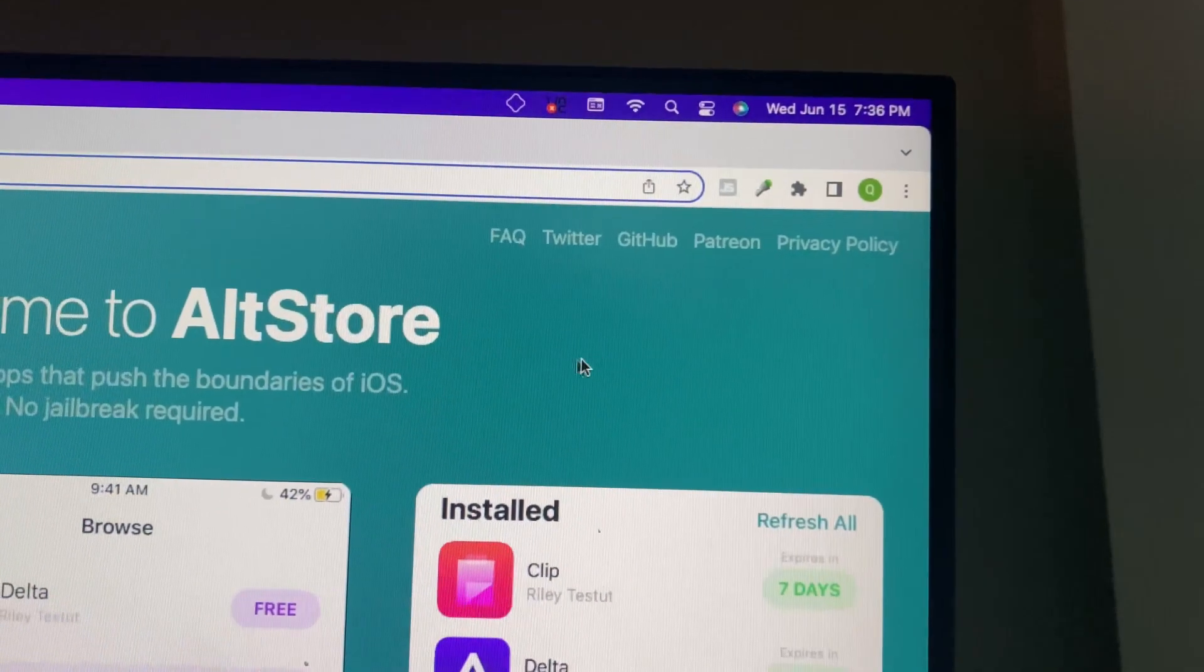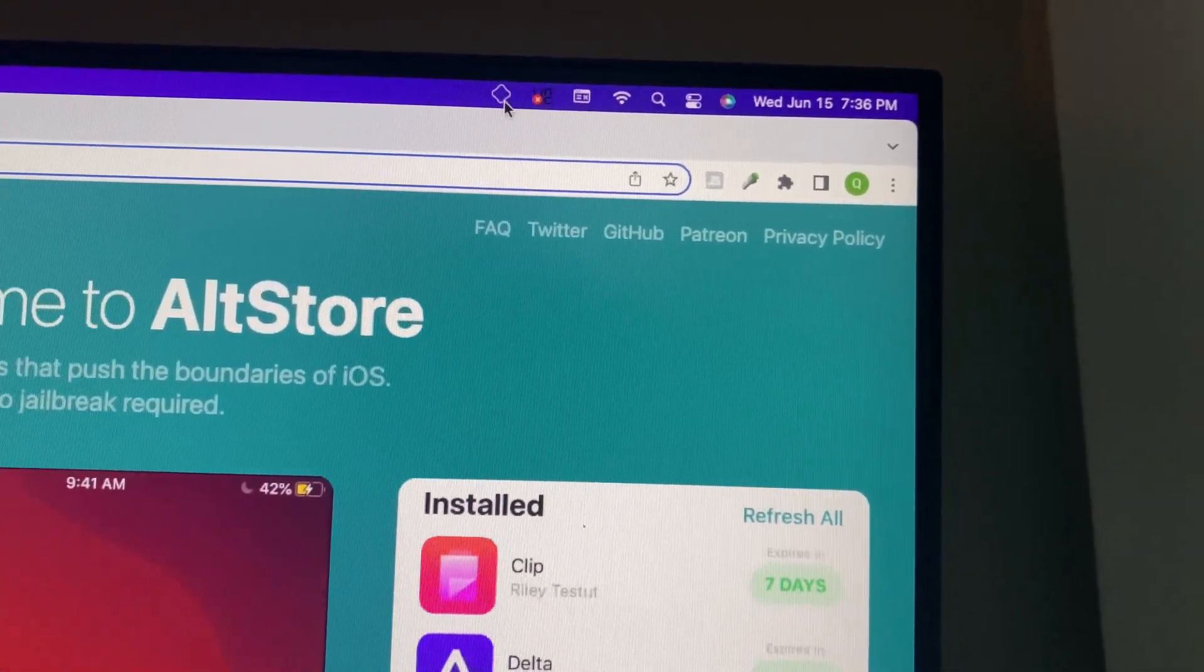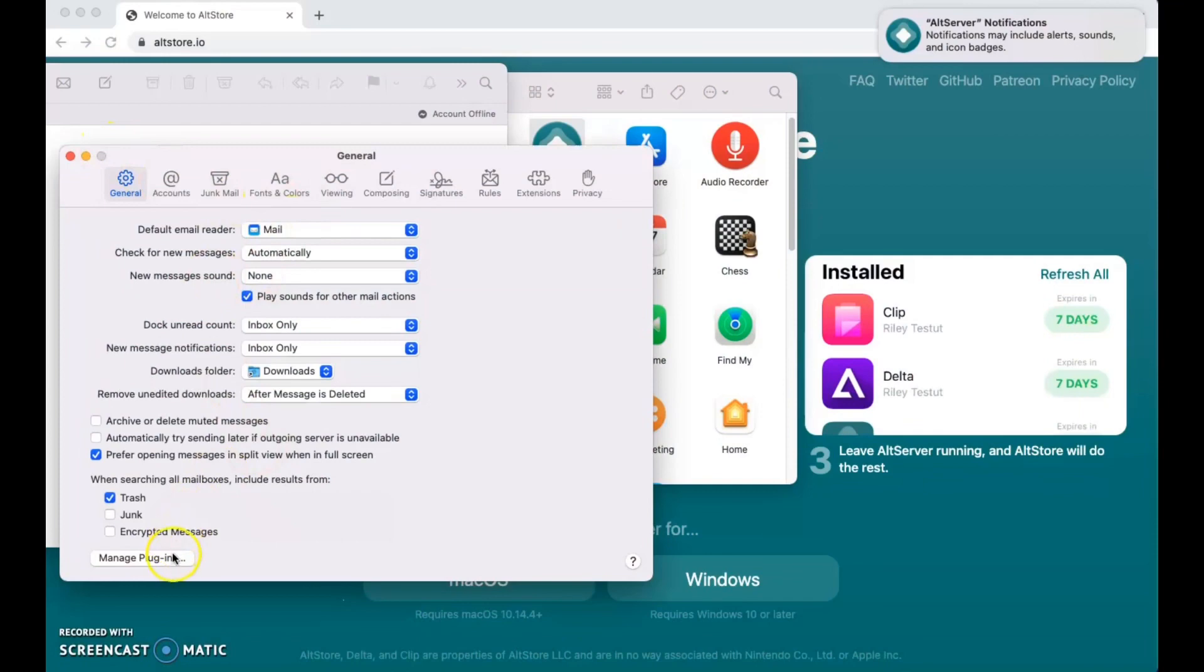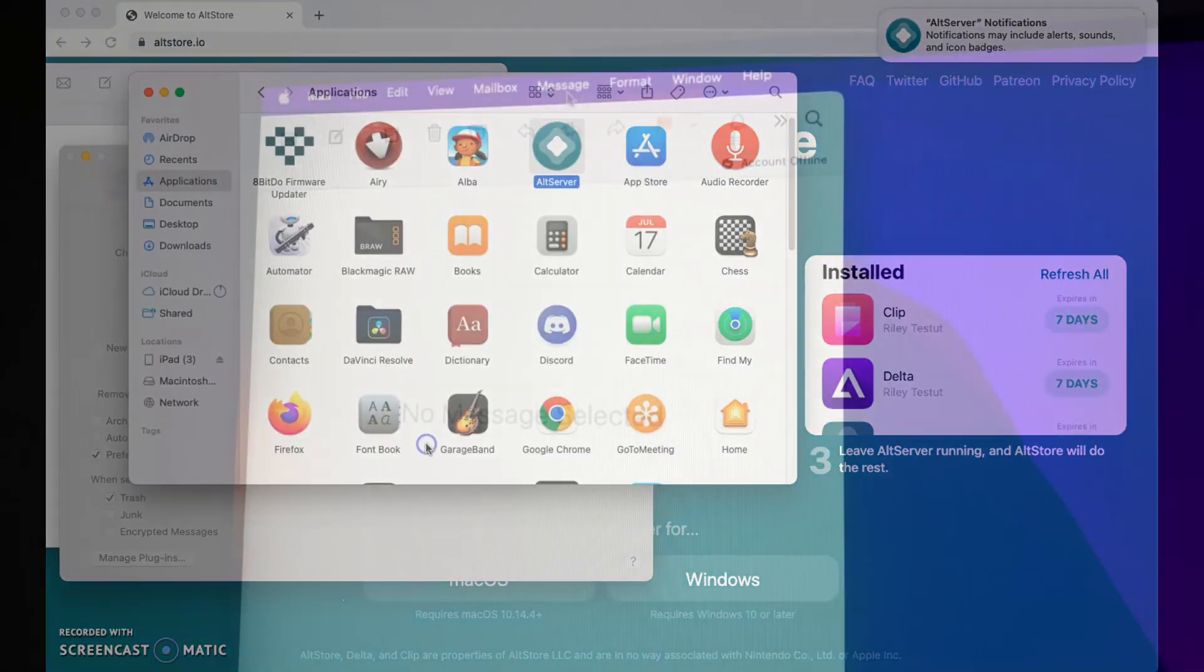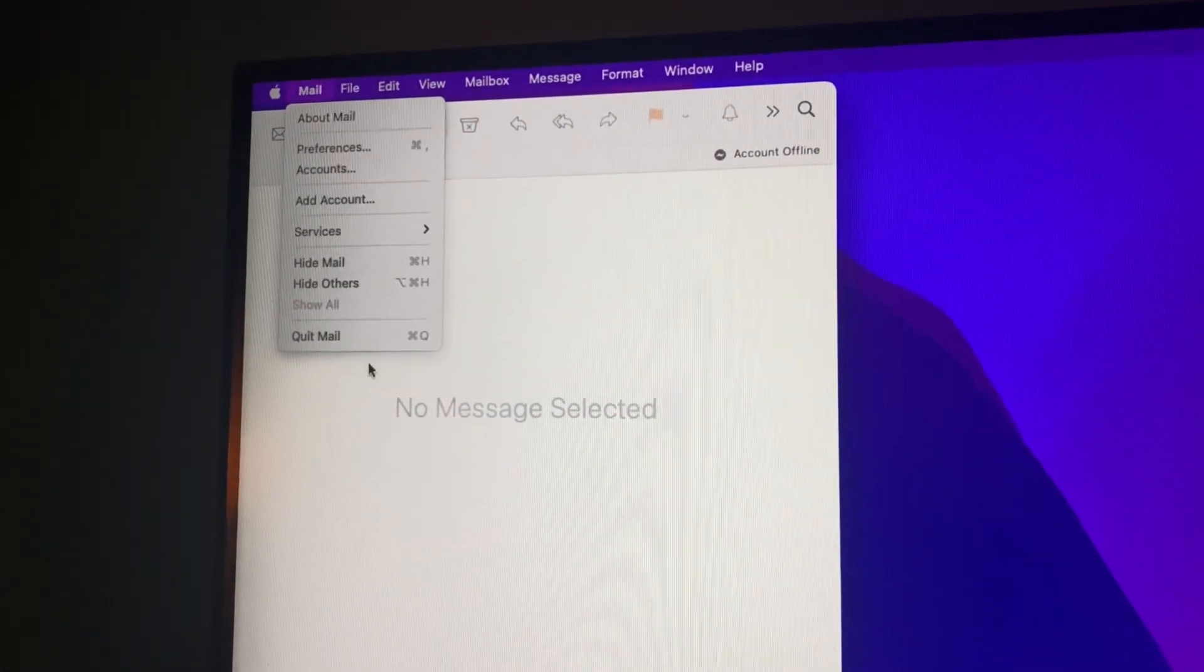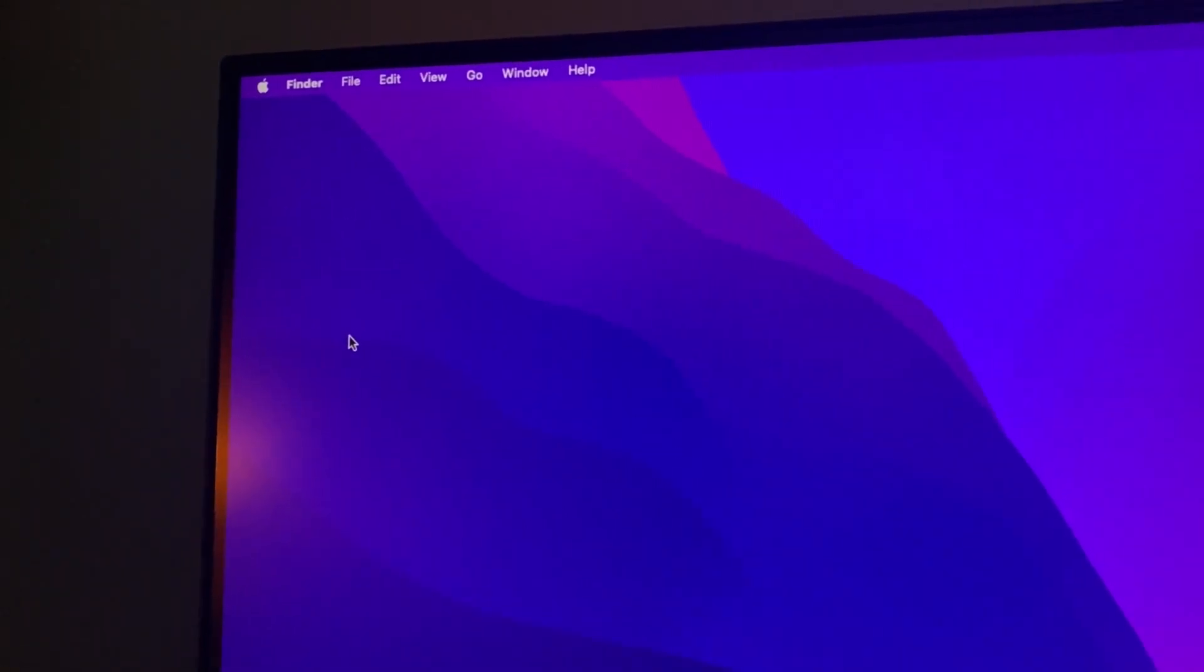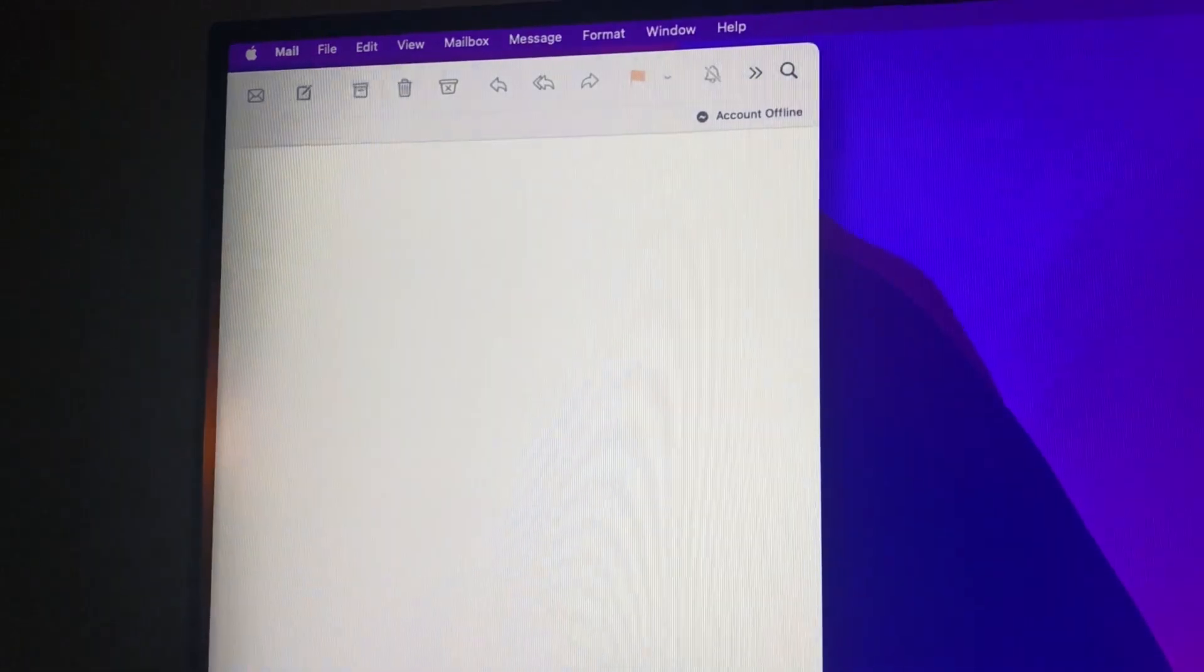No window will appear, but you'll see a small icon in the upper right-hand corner of your screen. You'll need to open your mail app and open the preferences. At the bottom of the general tab, you'll see an icon that says manage plugins. Click that and allow the alt plugin to make changes. You'll then need to restart your mail application for the changes to be applied.